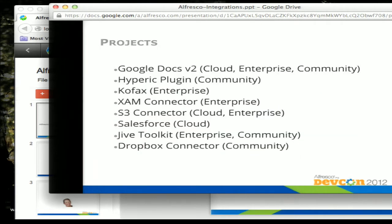Some of the projects we worked on: we worked on the Google Docs integration, which will be going into cloud at some point, into enterprise, and it's currently available in the 4.2 release of community. We took ownership of the Hyper plugin, now available in community. We own the Cofax integration, the XAM connector available for enterprise, S3 connector for cloud and enterprise, and the Salesforce integration coming up going into cloud. The Jive Toolkit and Dropbox connector are there as well.